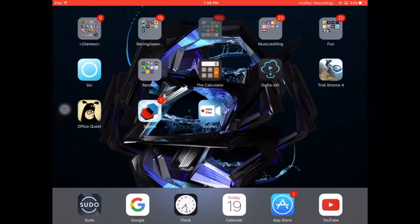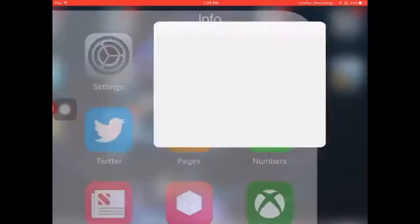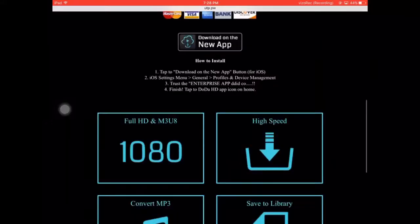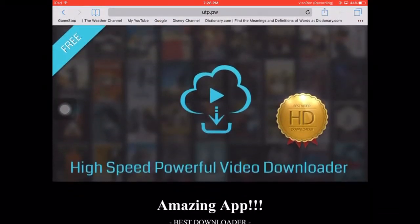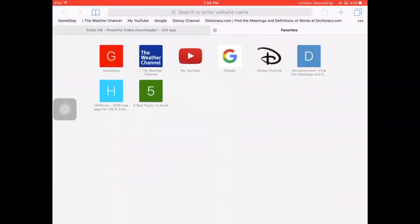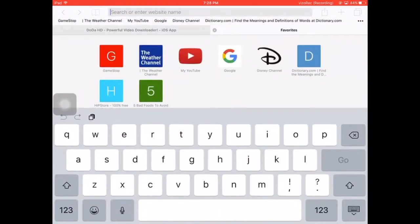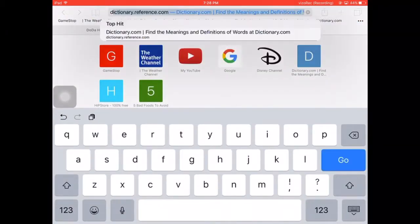So first thing you want to do, if you want to go open up Safari, and you want to come to this page right here. So just you know, this is all you have to do.